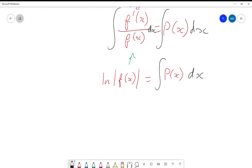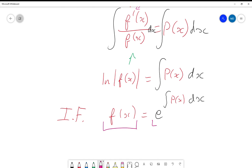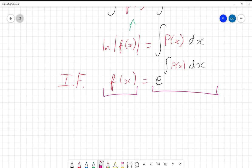The integrating factor f(x) is equal to e to the power of the integral of p(x) dx. We now have an explicit form for f(x) in terms of p(x). It does require us to be able to integrate p(x), but it works.